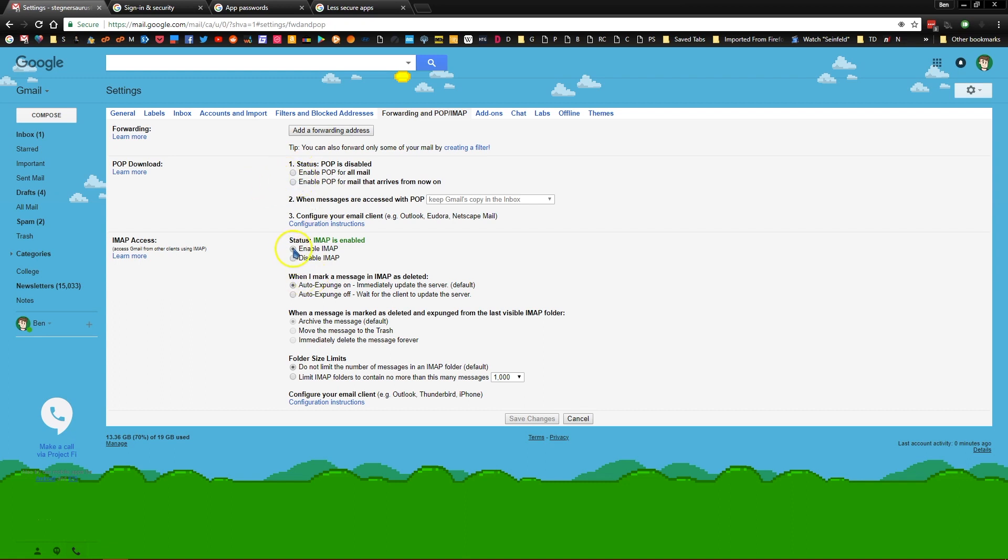So make sure you check enable IMAP here and then if POP is enabled you'll see a disable POP button. Click on disable POP because you might get duplicate email later on if you don't. Click on save changes and then you're done on this page.